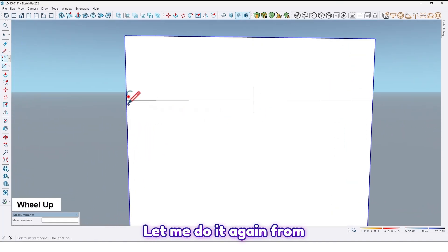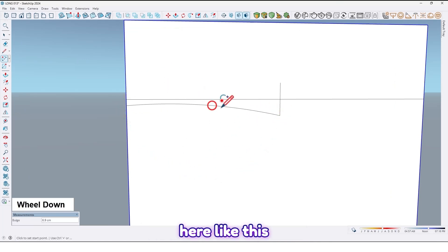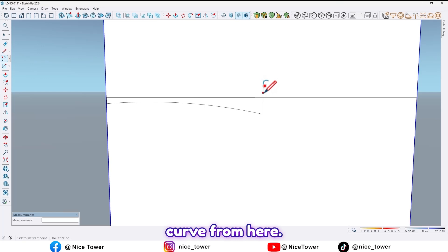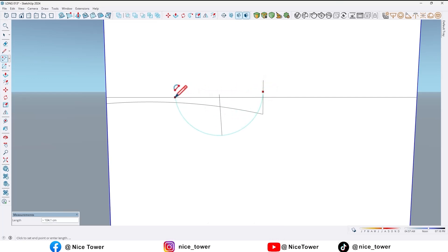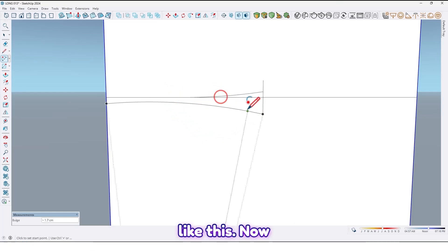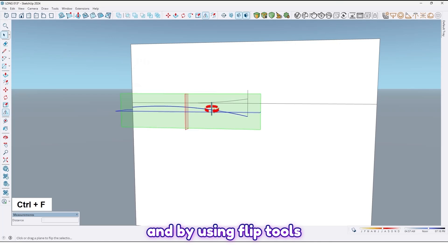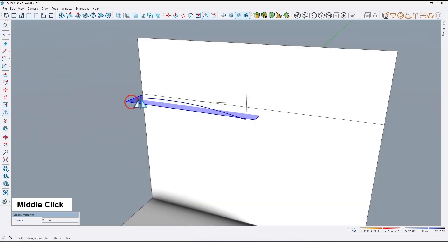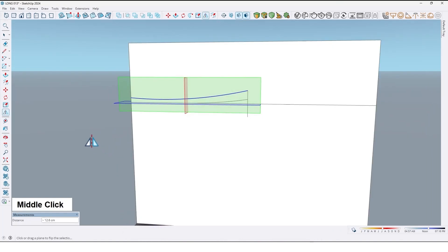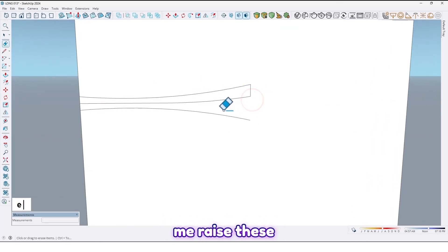Now by using the arc tool, draw from here up to here like this, and another curve from here — let me find the midpoint — up to here like this. Now select this curve and by using the flip tool, take a copy from this one, press Ctrl to take a copy like this.